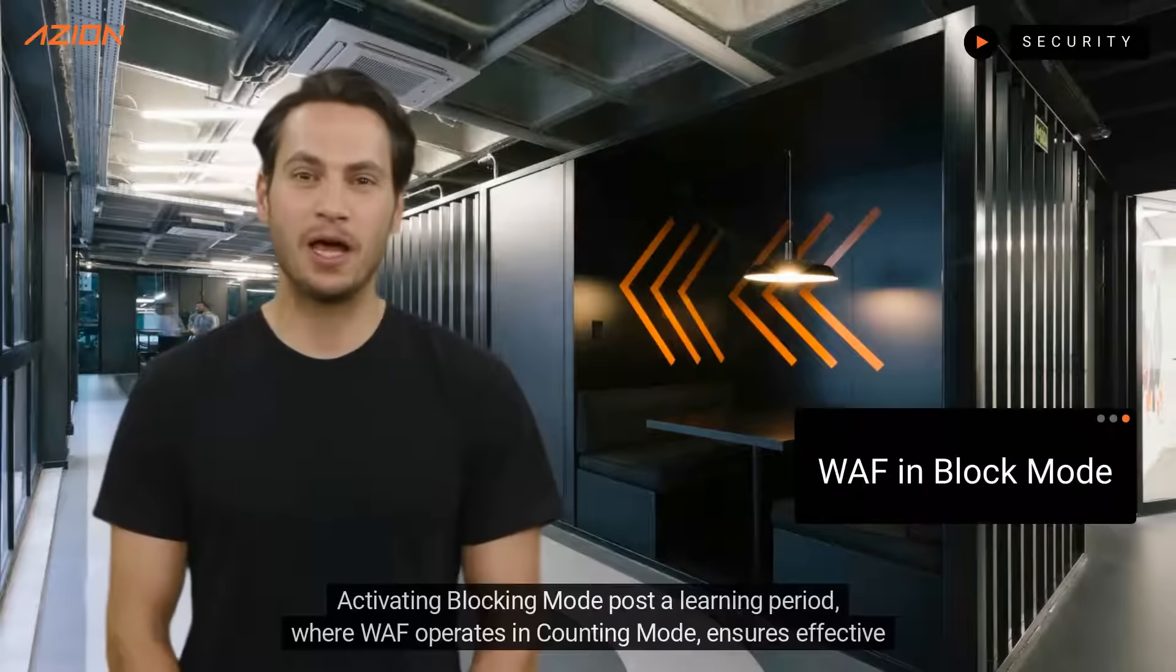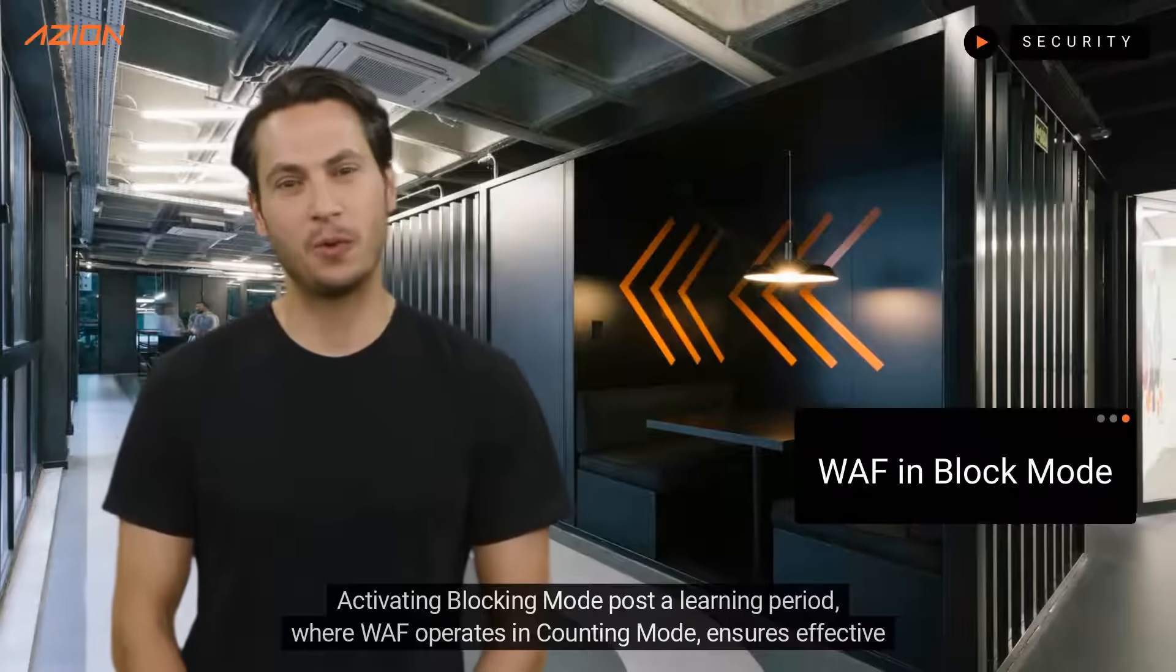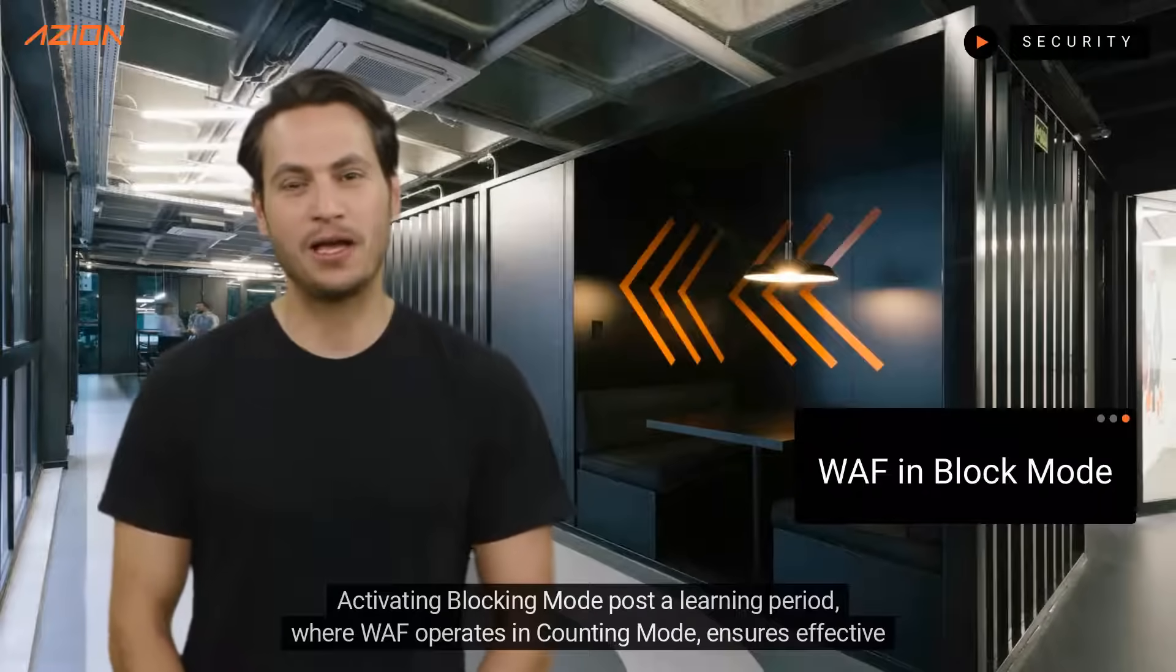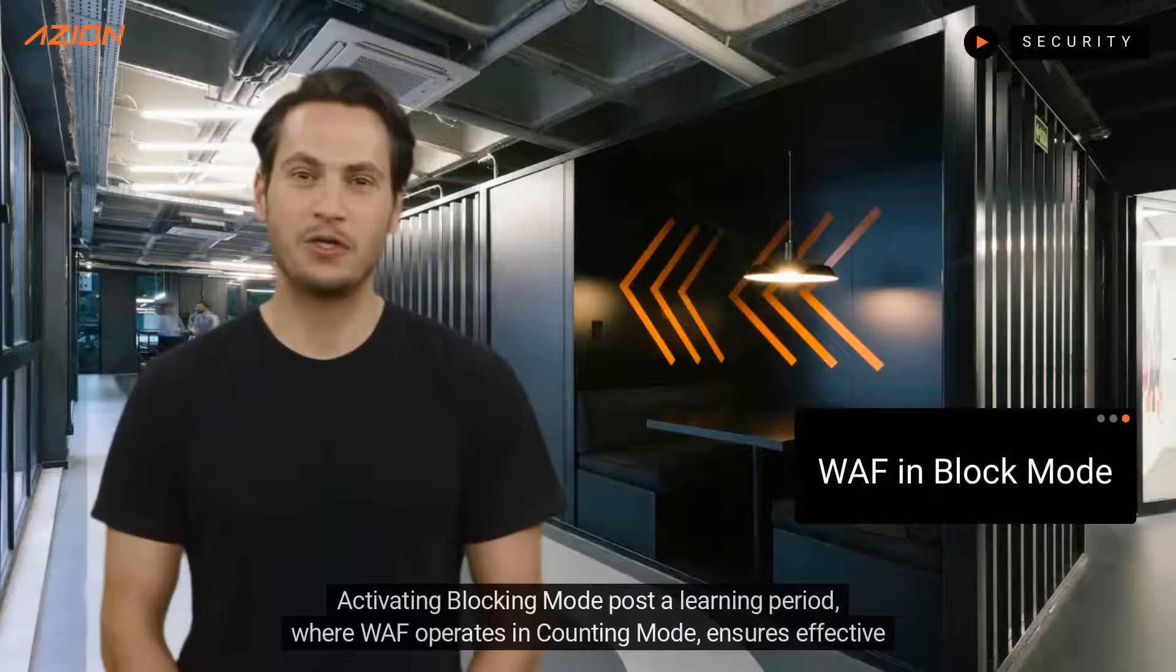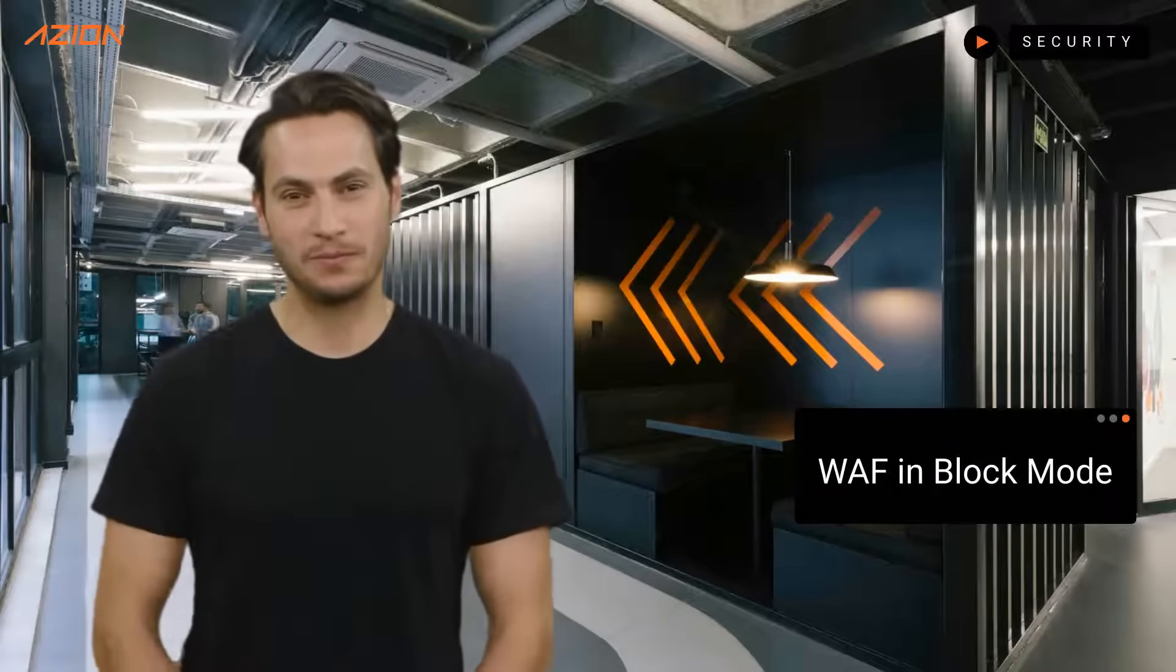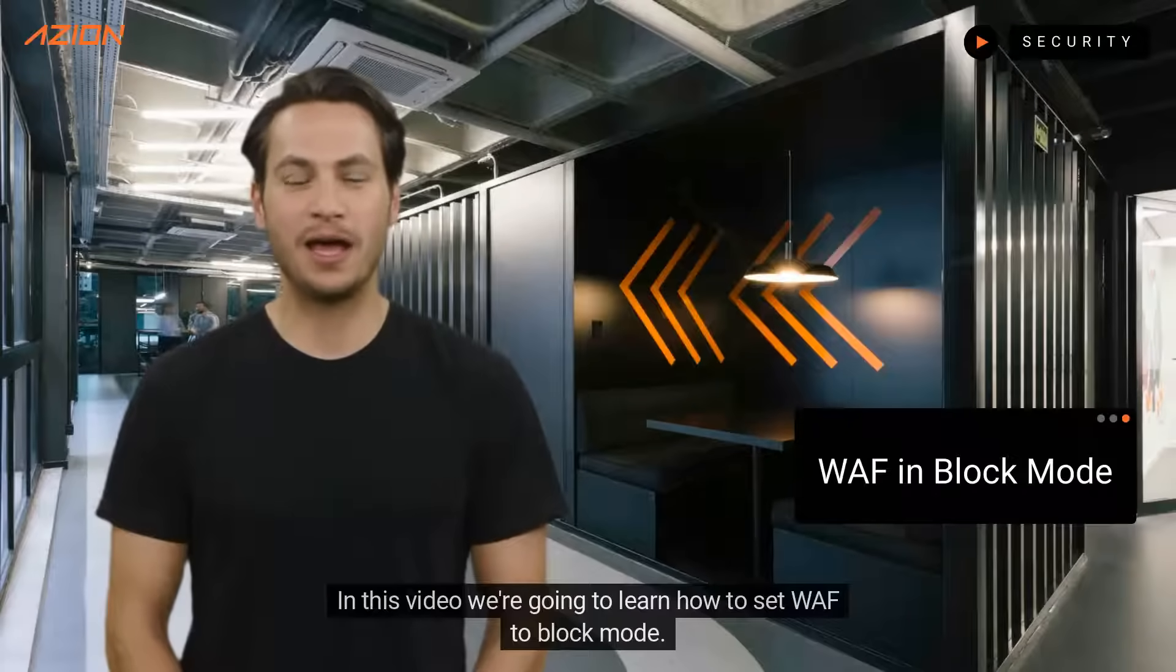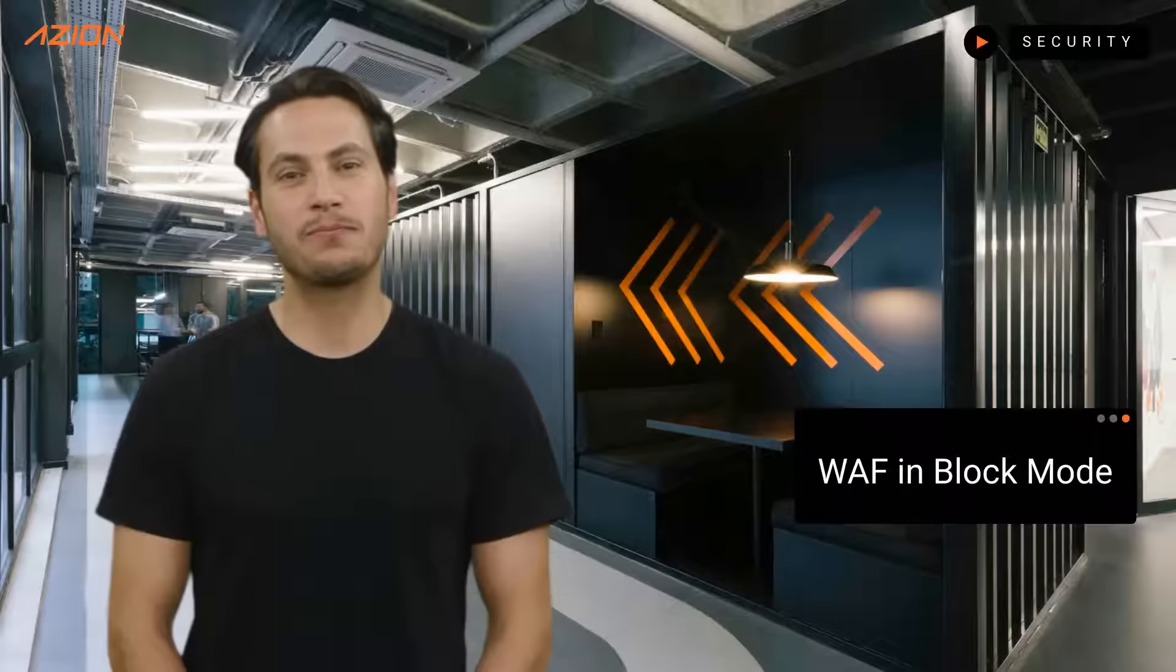Activating blocking mode post a learning period where WEF operates in counting mode ensures effective threat prevention. In this video, we're going to learn how to set WEF to block mode.